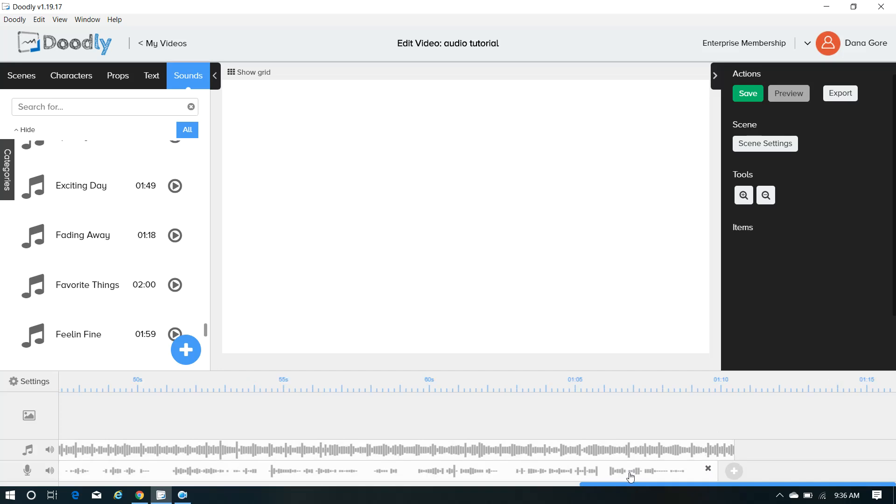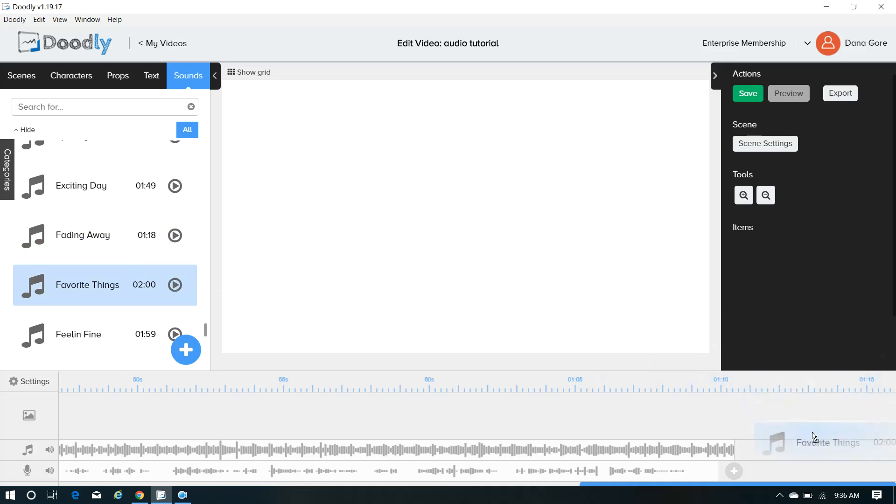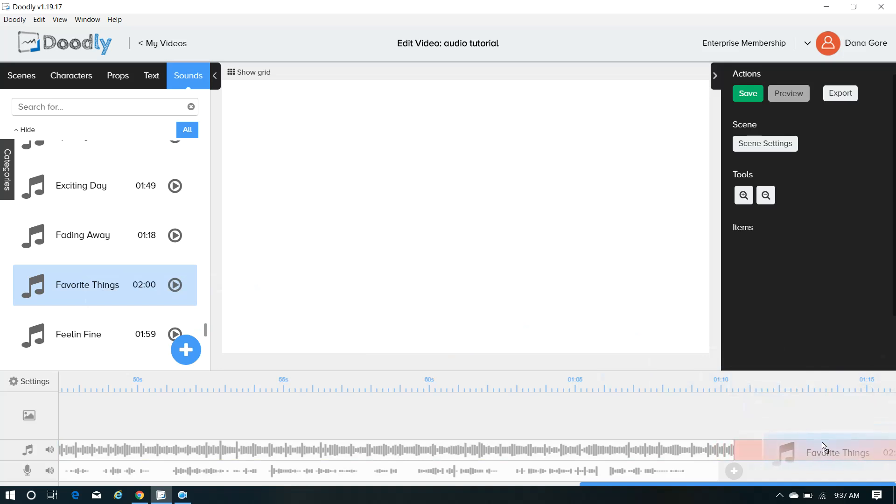But let's say that your voiceover is three minutes long, but you find the music track and it's only like two minutes long. In that case, what I do, I would drag it in a second time. And you would want to make sure that they are lined up. And you'll know if it's green or if it's red, then that means it's not gonna work. If it's green, go ahead and do it.